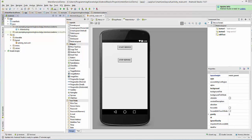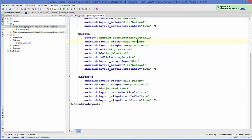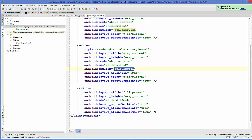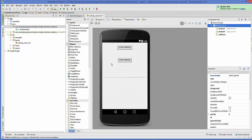I have a Start Service button, a Stop Service button, and an EditText, as I set up in the last video. I have given the onClick method 'stopService' for the stop button and 'startService' for the start button. You may already know these things from the previous video.